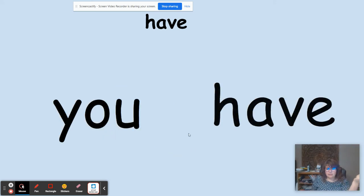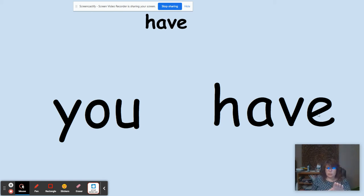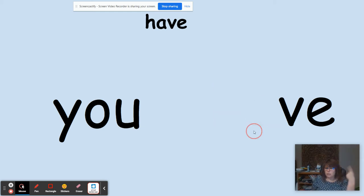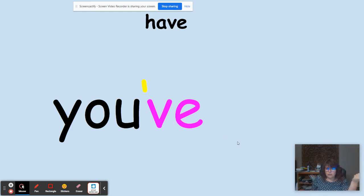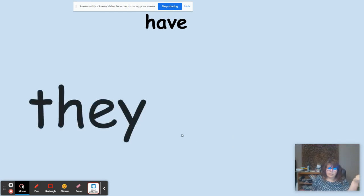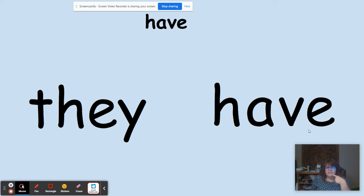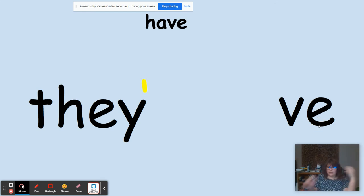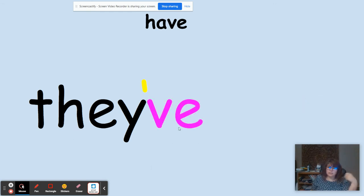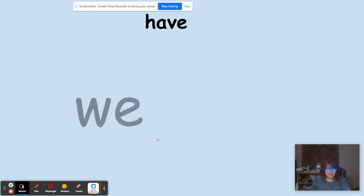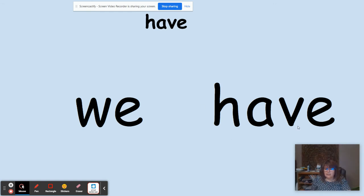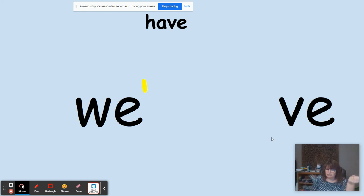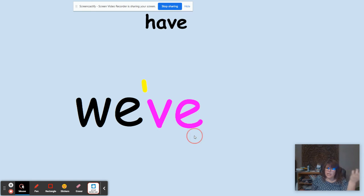Now we have 'you have.' Again, we look at the word 'have' — last sound is V, and the E is silent so we keep it. We remove the H-A, replace it with an apostrophe, put it together, and now we have 'you've,' which means 'you have.' For 'they have' — same process: keep the V and E, remove H-A, replace with an apostrophe, and we get 'they've,' which means 'they have.' For 'we have' — we remove H-A, replace with an apostrophe, and we have 'we've,' which means 'we have.'